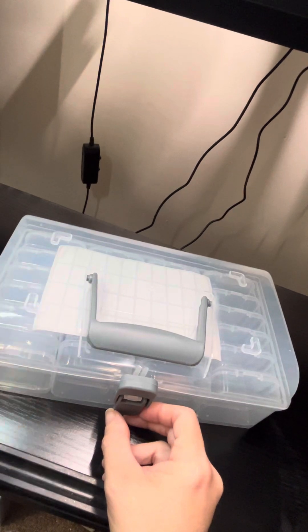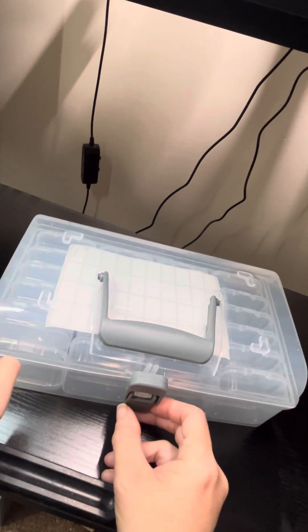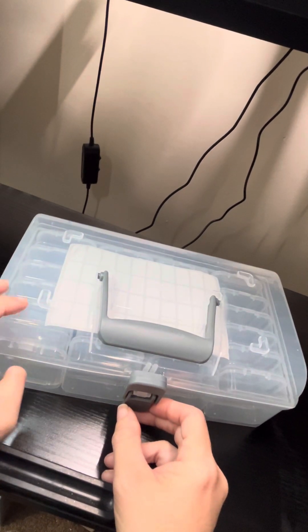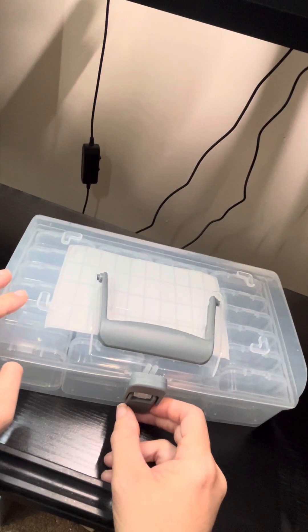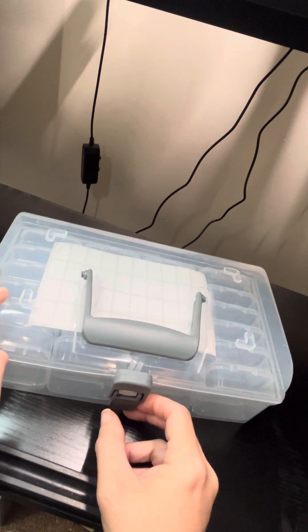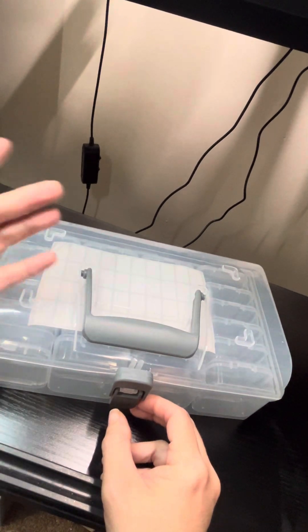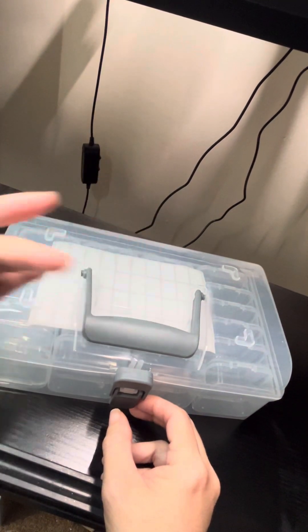You can store like beads in it, crafting supplies, whatever you want, whatever will fit in these little containers. But you have a great day and I hope to see you in my next video. Bye.